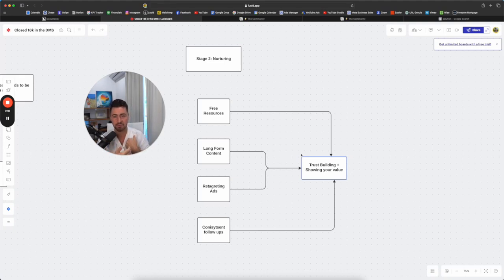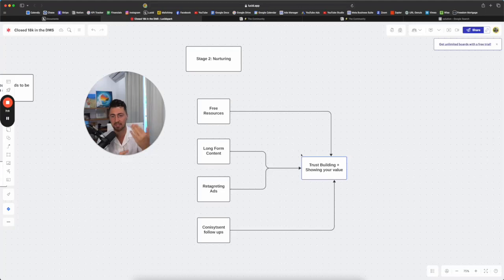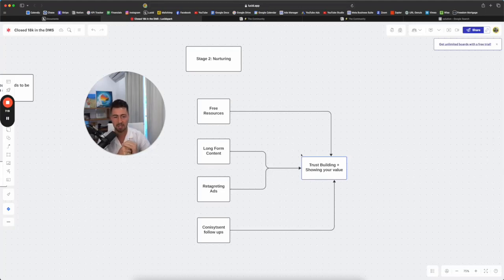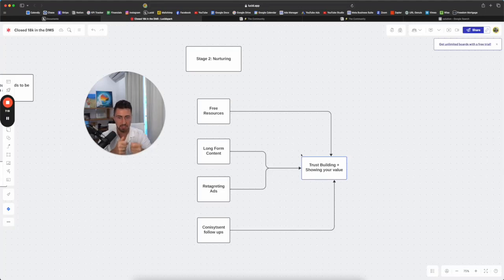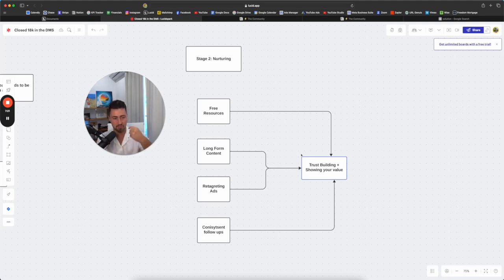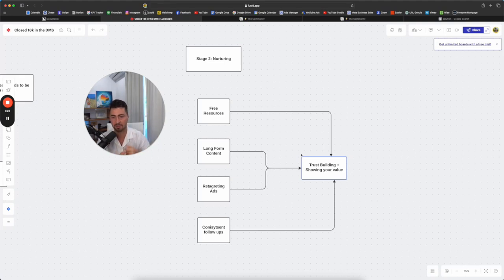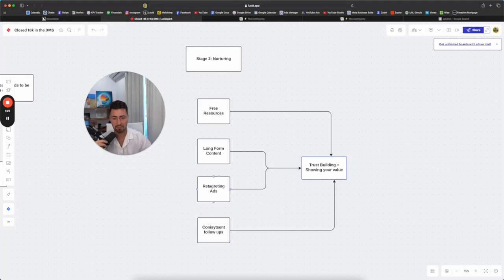Our follow-ups aren't salesy like 99% of these people selling in the DMS or on Instagram. They're always like bumping this up, bro. I'm like, dude, come on. We like to follow up with fire emojis. We follow up with free resources. We follow up with asking them how their year is going and then sending them some value. That's how we follow up.